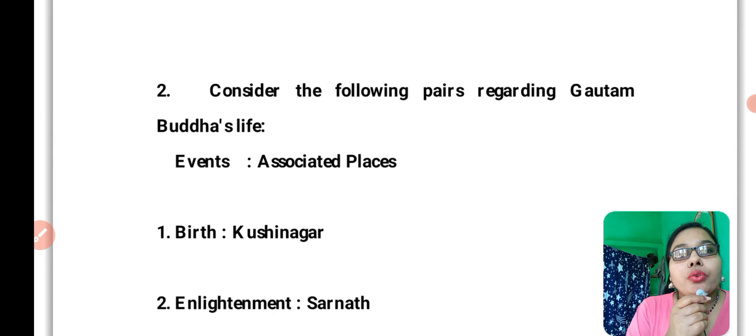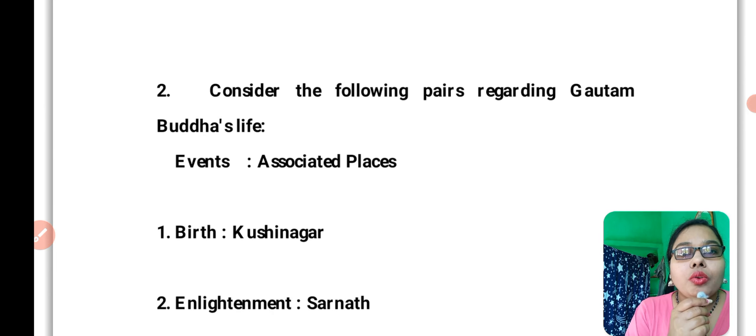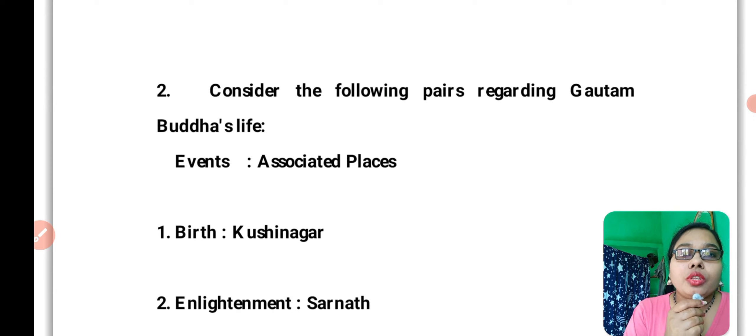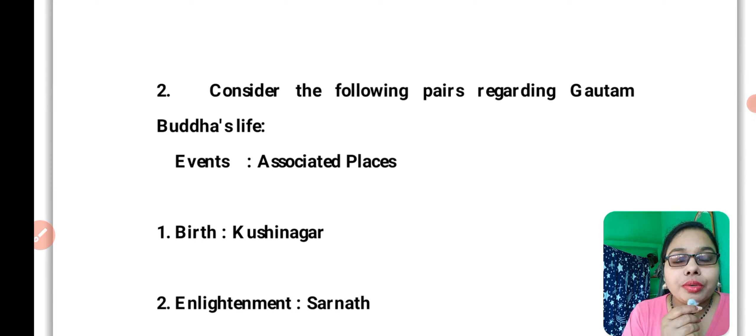Question number two: Consider the following pairs regarding Gautam Buddha's life. People know a lot of things about Gautam Buddha, but there is confusion in match-the-following type questions.